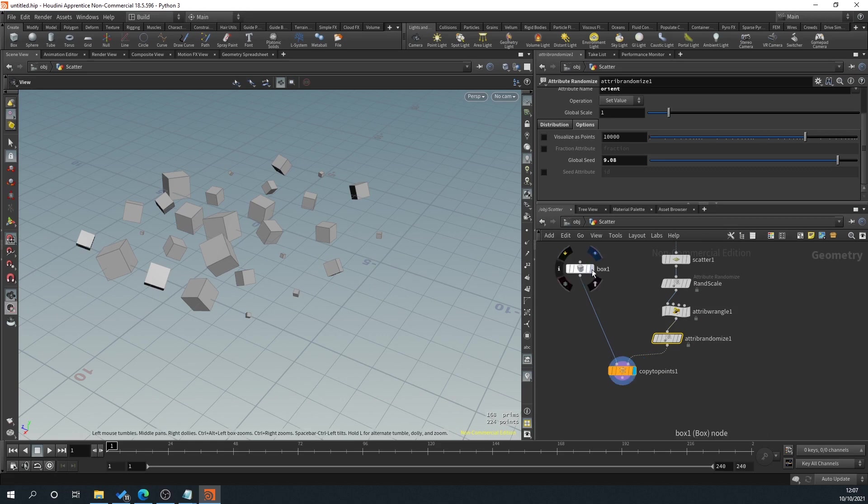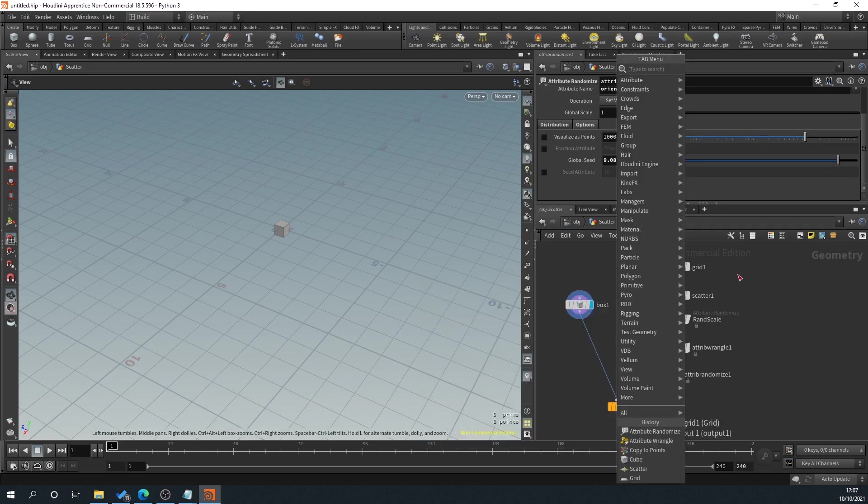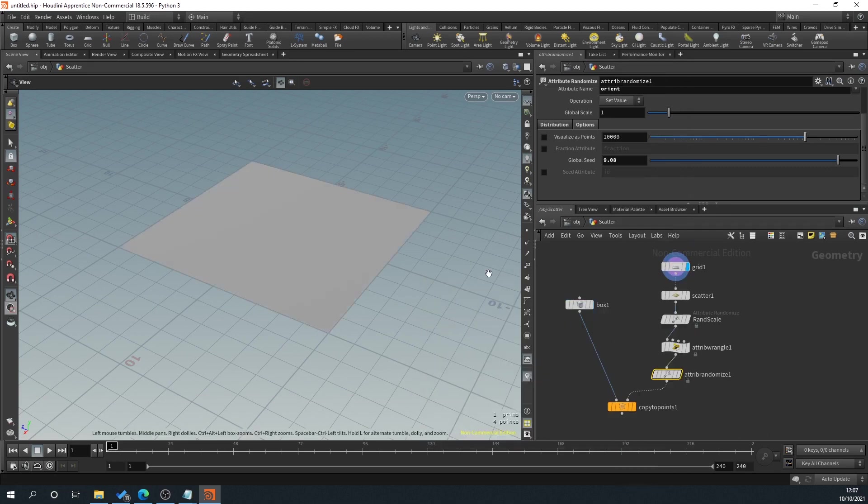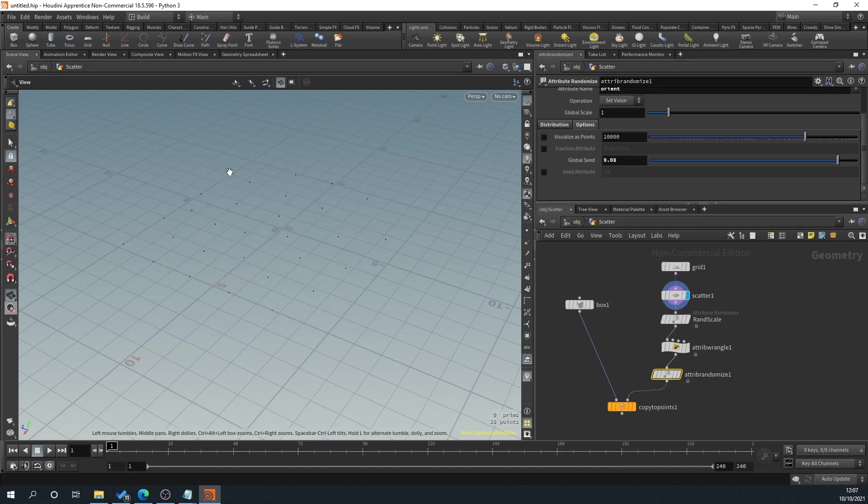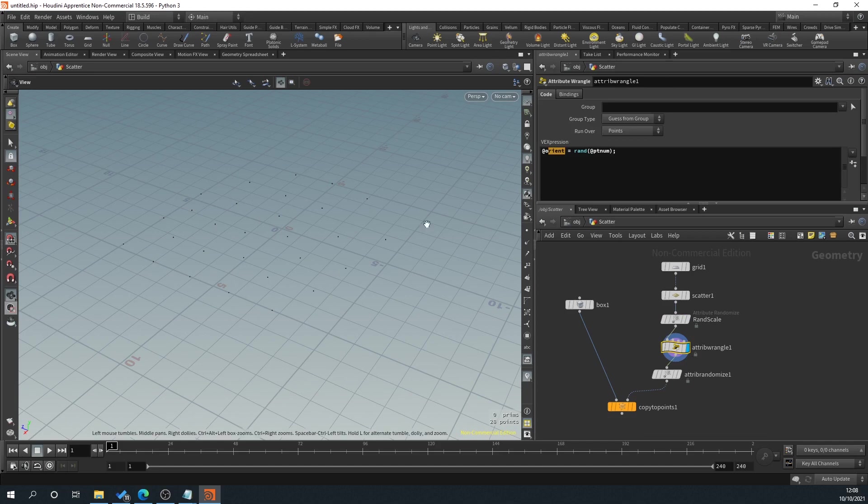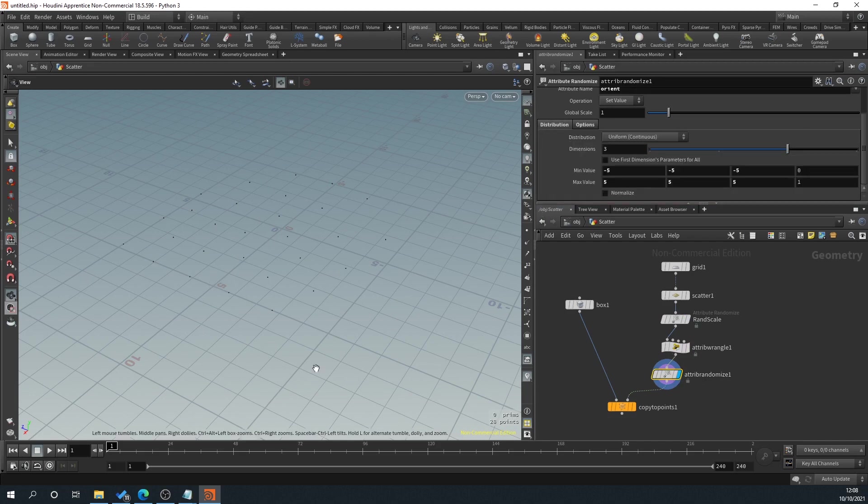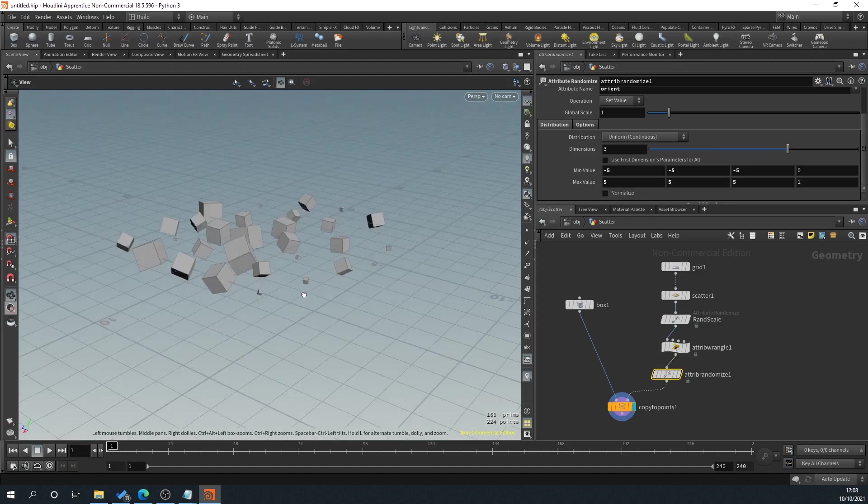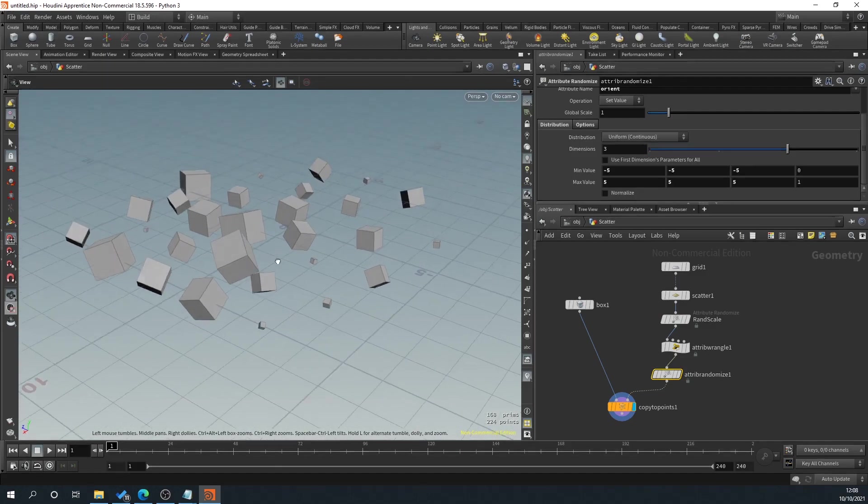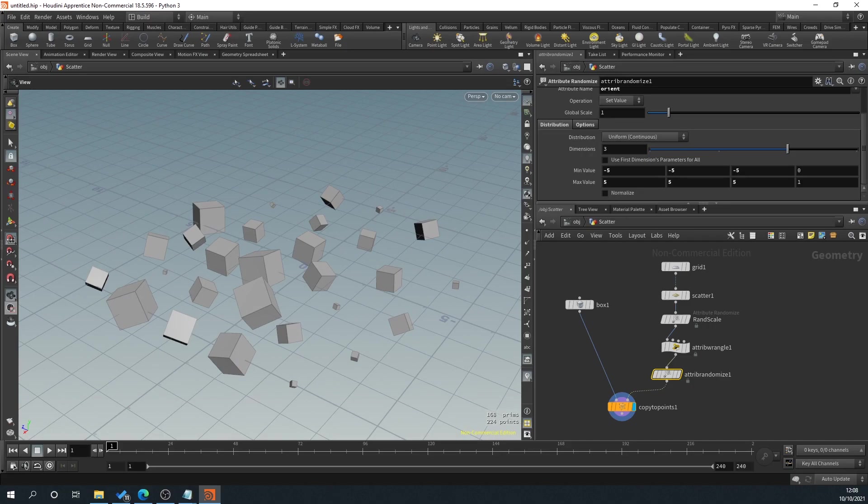So what we've got here is we've had our little cube. This could be any geometry you want, whatever you want. We then created a grid. And we then scattered points in this grid that basically don't go outside of the edge of the grid. We've then randomized the scale of each point. We've then automatically orientated, randomly orientated each point. We've then added an attribute randomized that allows us to control the orientation more. And then we've copied these cube to those points to create our little scatter here. Hopefully that's helped. If it has, please do like and subscribe and hit that bell.